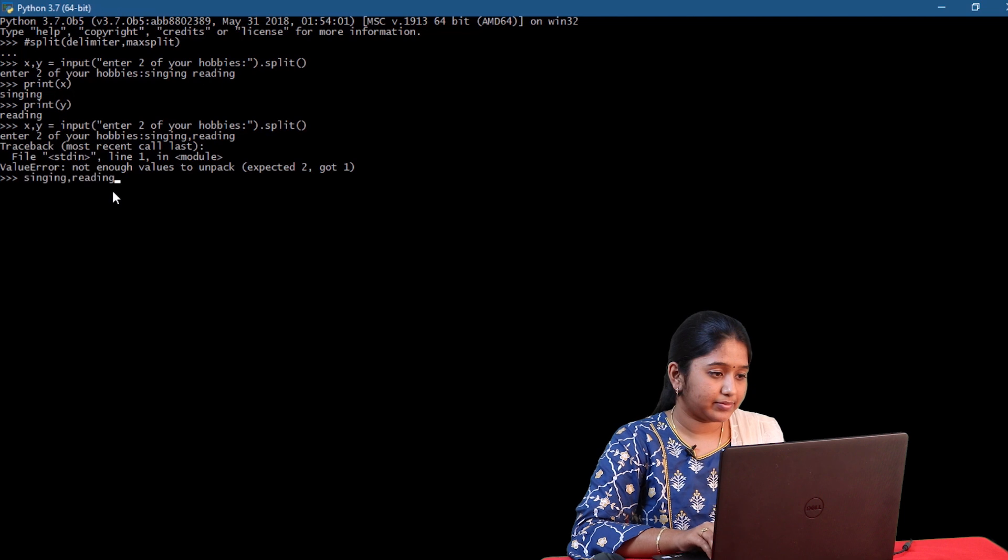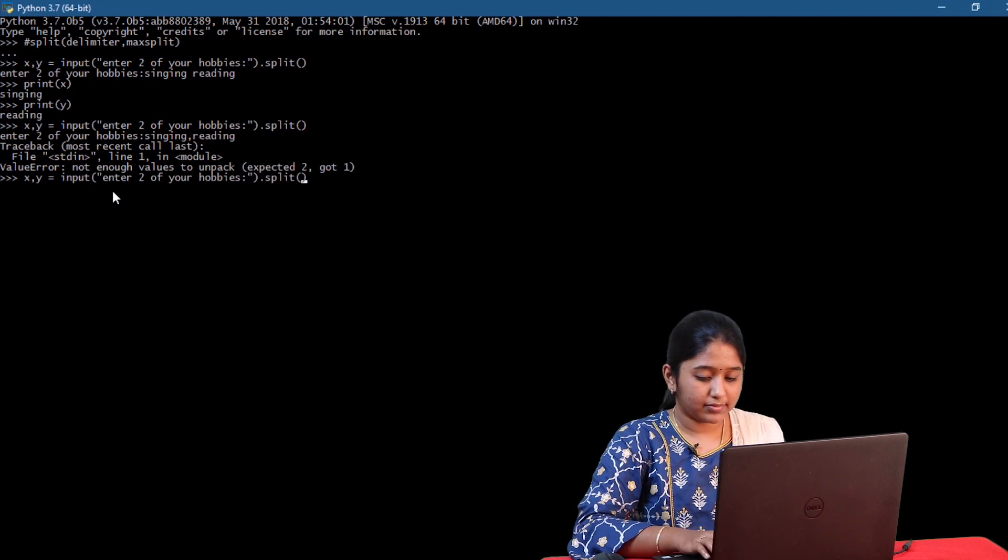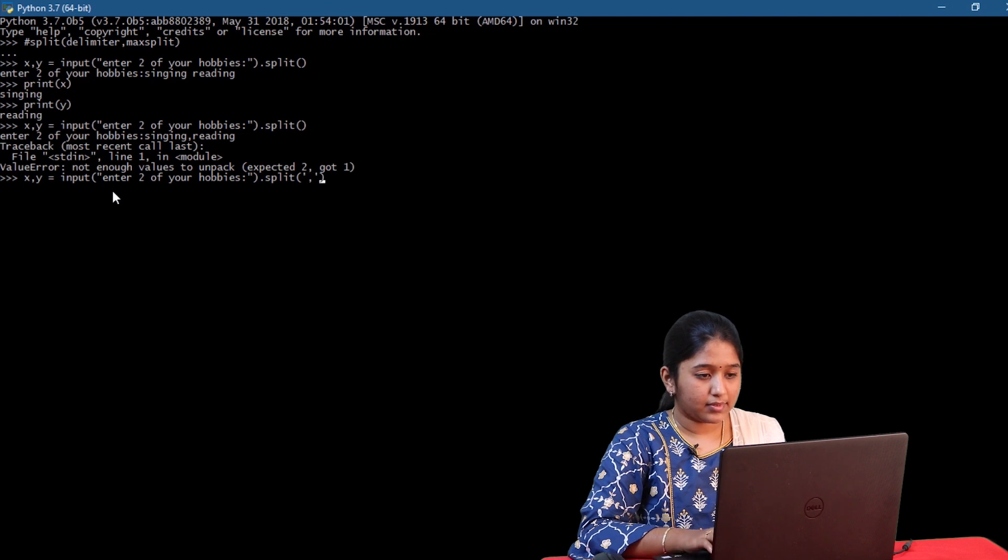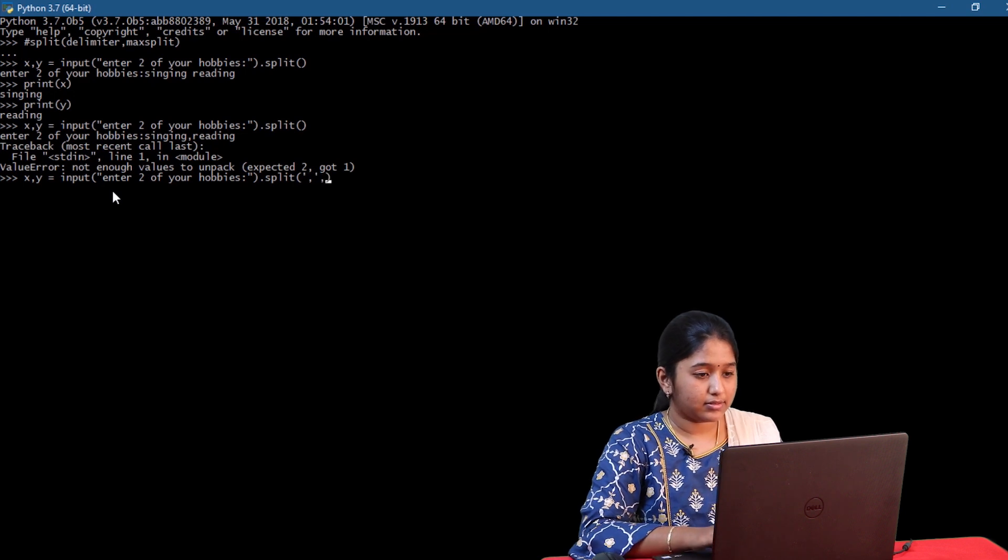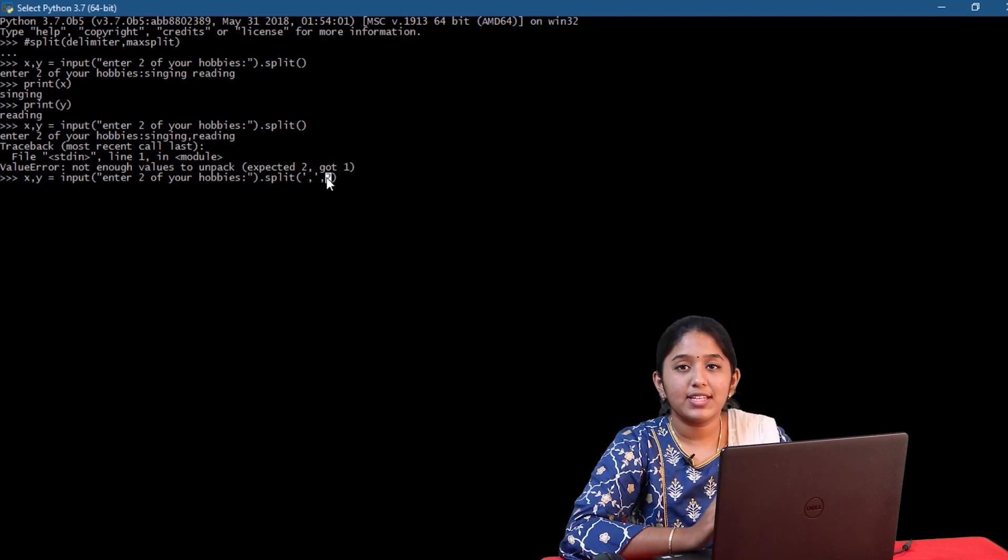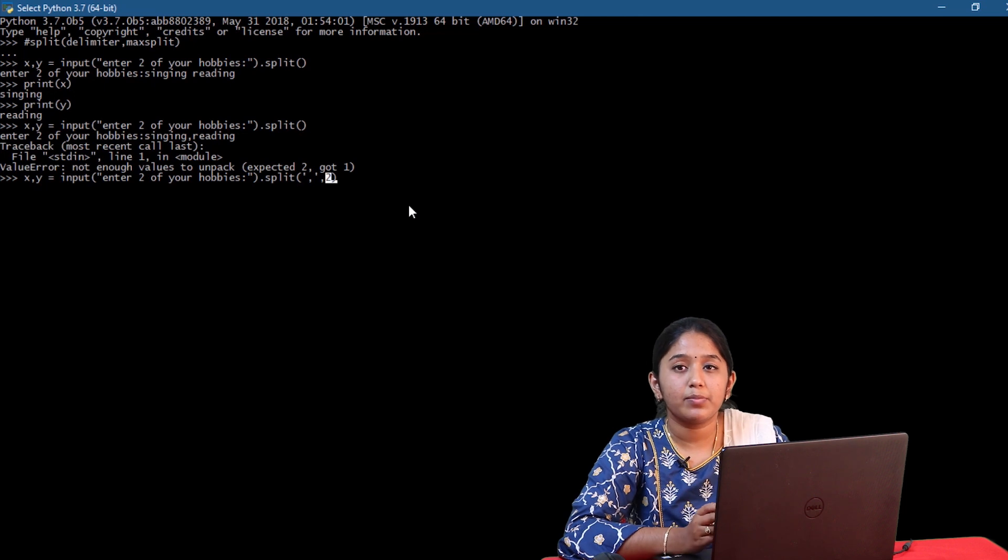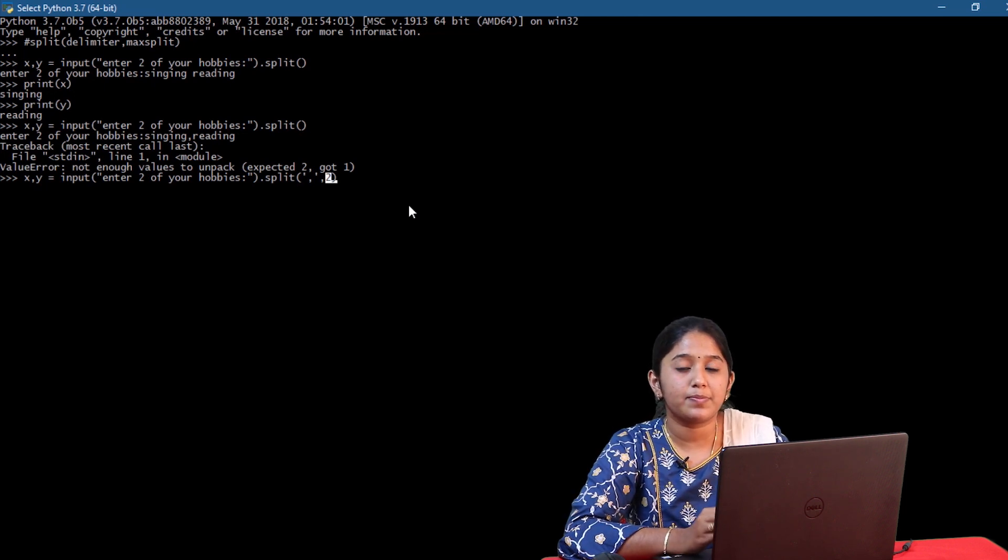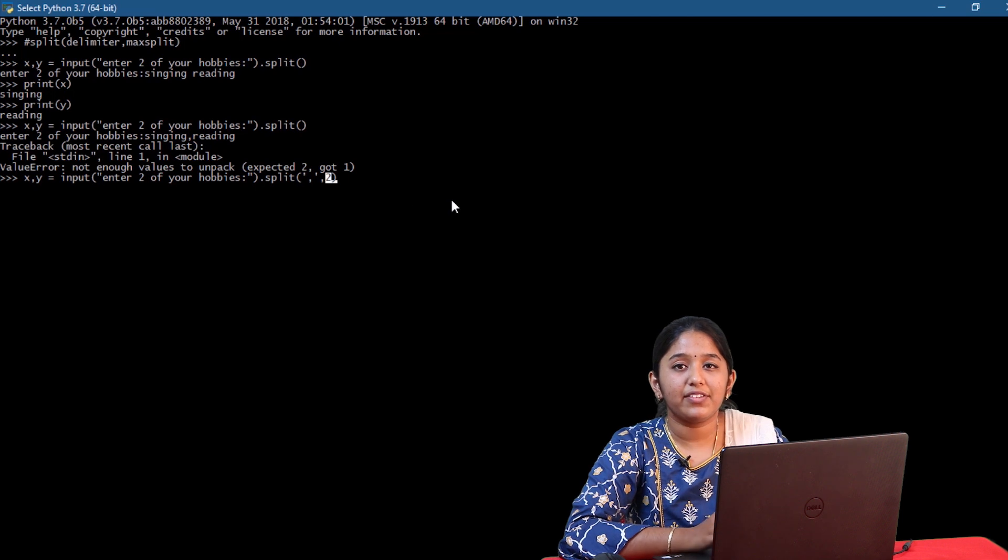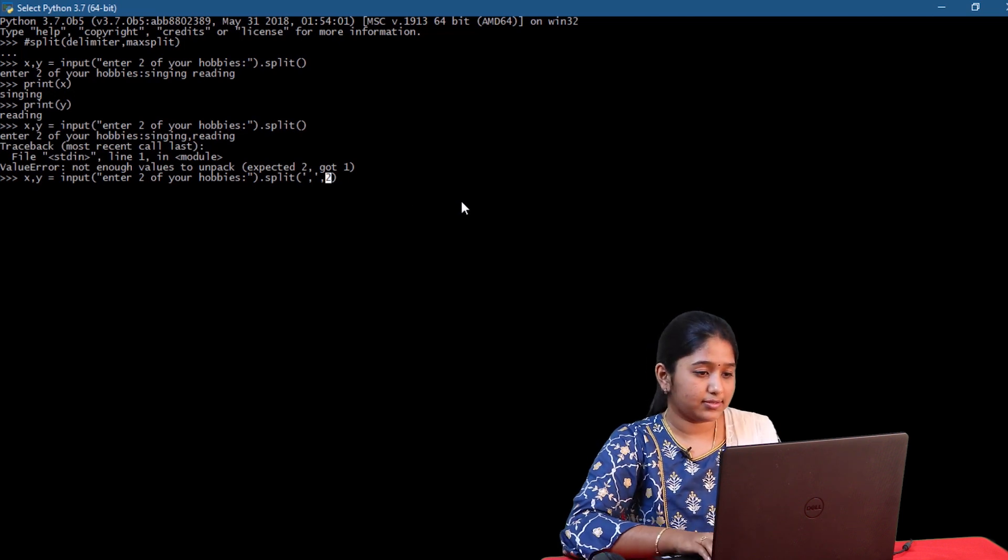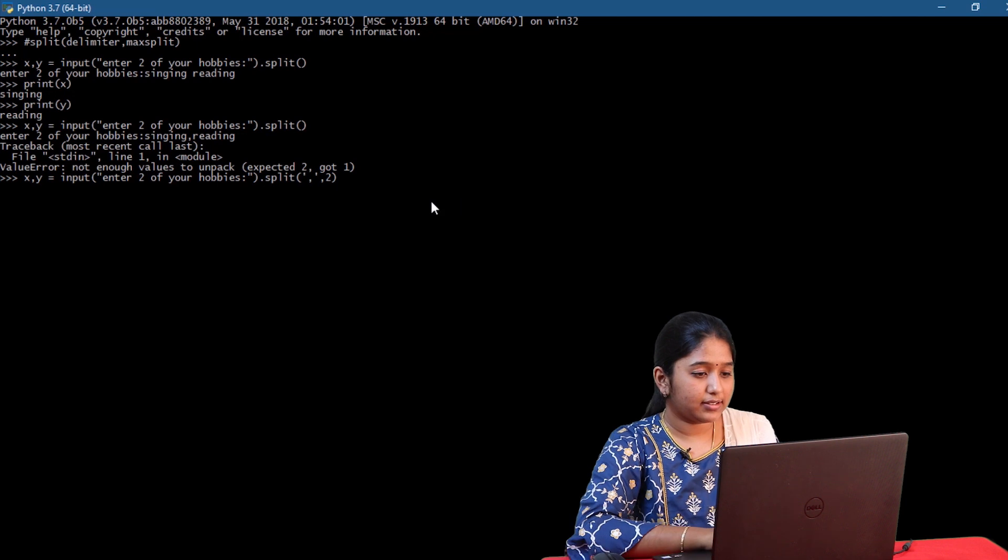So this number 2 specifies the maximum number of inputs into which the given input must be split according to the delimiter. Here I have given 2 because we are expecting 2 inputs. Let me click on enter.